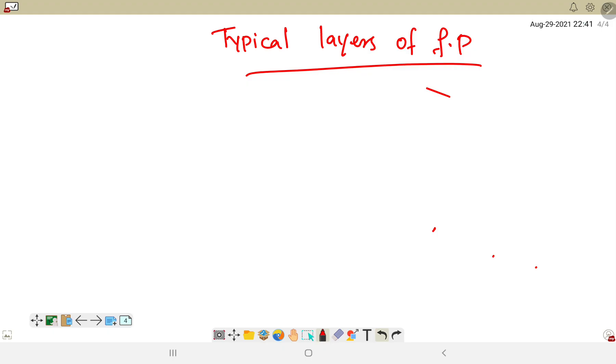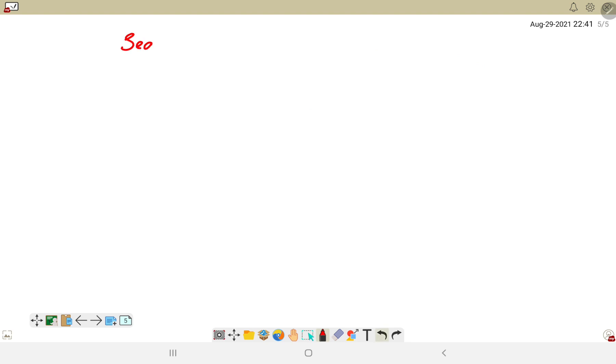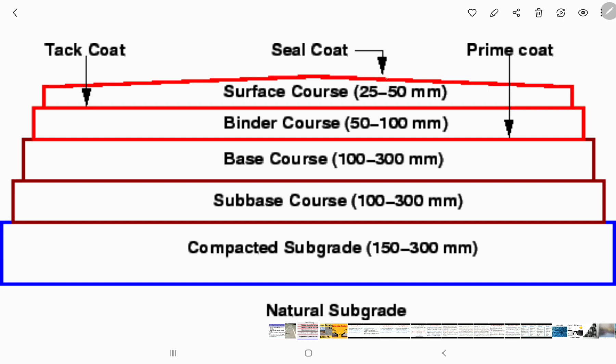This is the flexible pavement. This is the layer. We will use that layer. The first layer we call it seal coat. This is the seal coat. The thin surface treatment is the seal coat. It is waterproof and provides skid resistance.